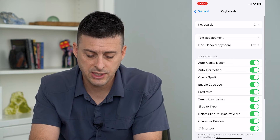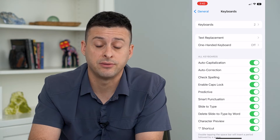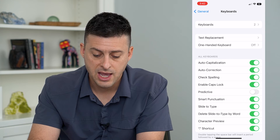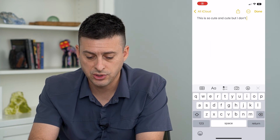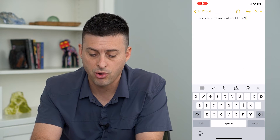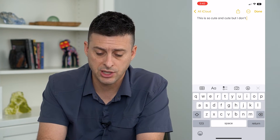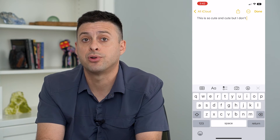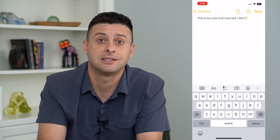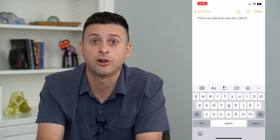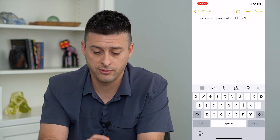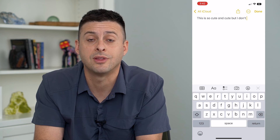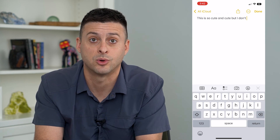Midway down you can see Predictive, and I can just toggle that off. Now if I go back over to Notes, you can see that whole section where it suggests certain words has disappeared. That predictive or suggested text is no longer enabled, and of course you can just type in whatever words you want without it trying to guess the next word.